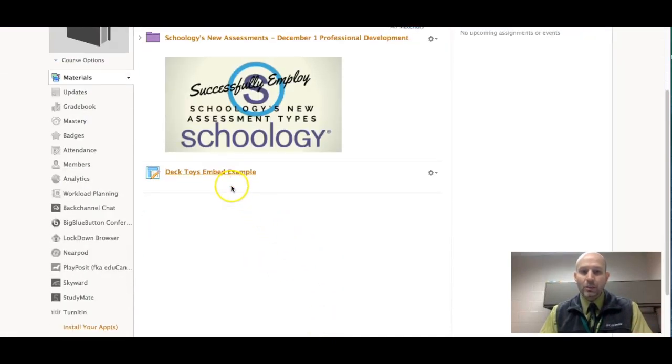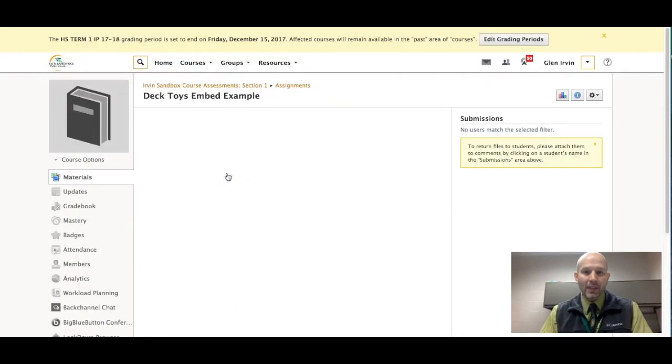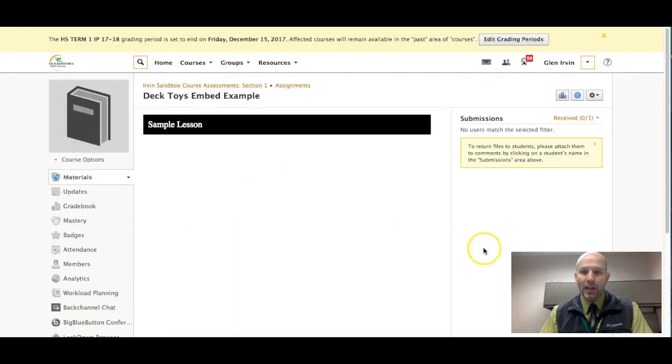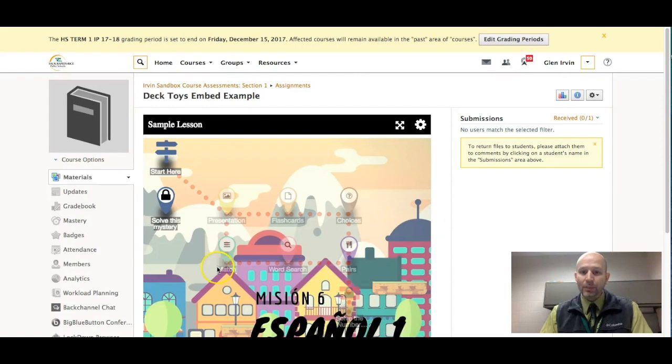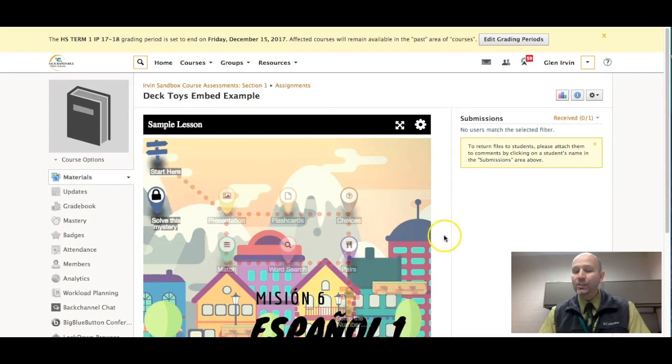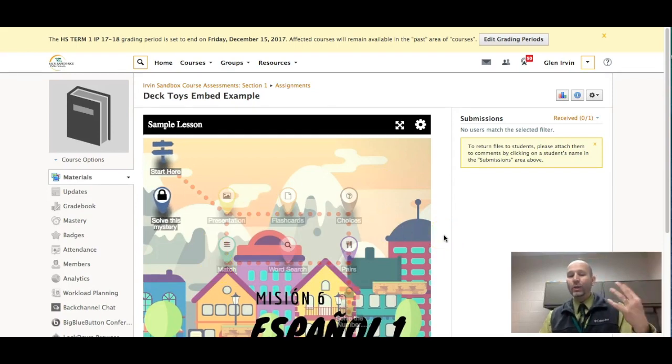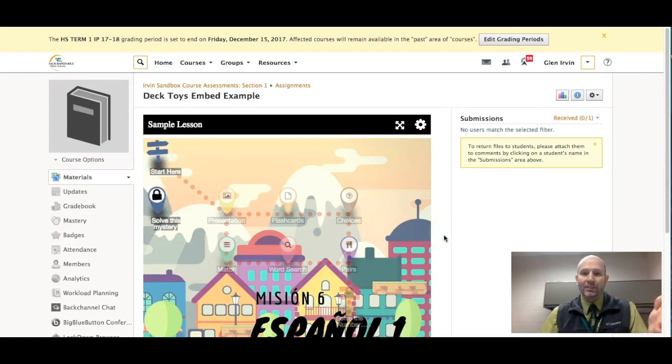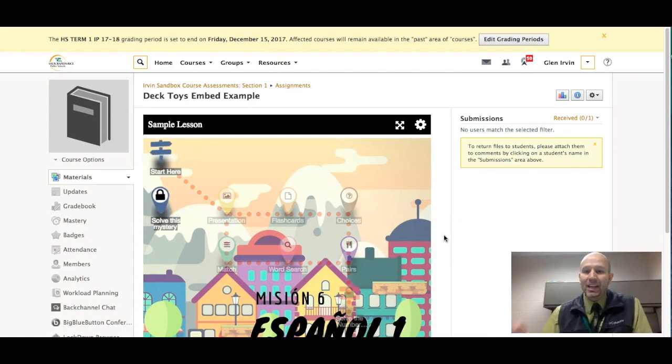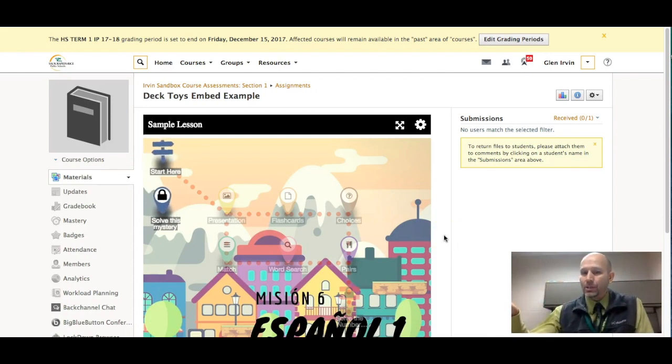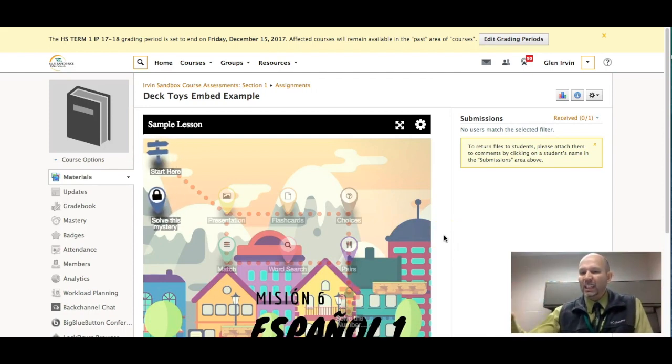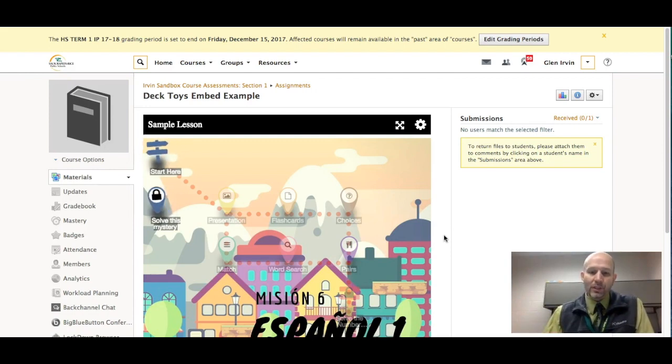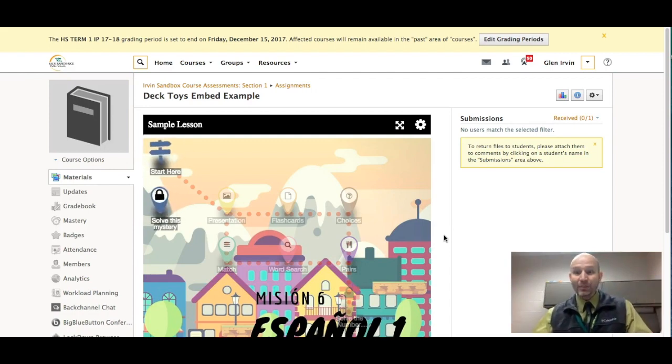And then we're going to take a look at it and see what it actually looks like. Deck toys embed example. And then we should have the sample lesson appears all within Schoology. So that's a fantastic way of being able to do it. And the students don't even have to jump out to another link or those kinds of things. They can do it all within Schoology.